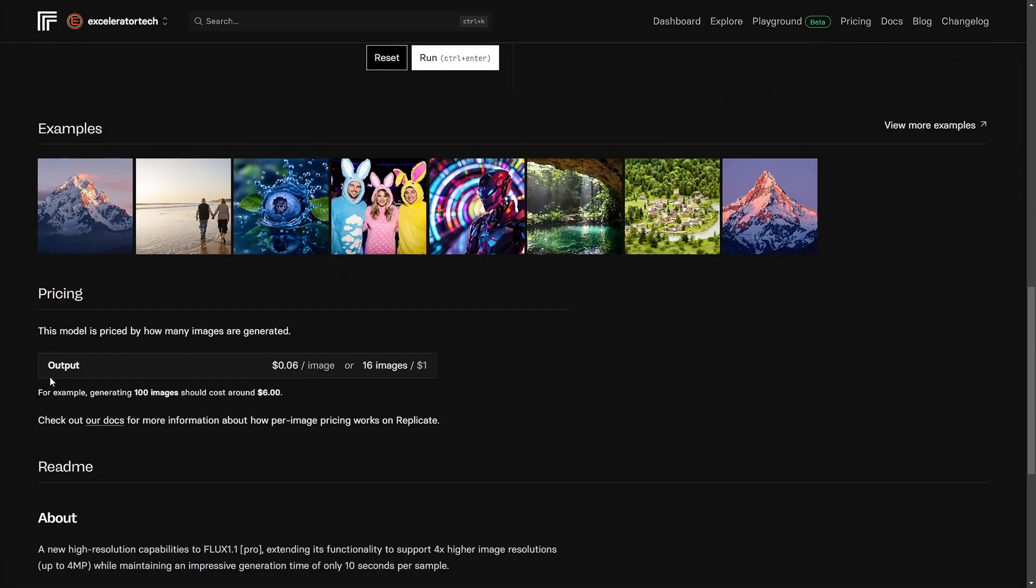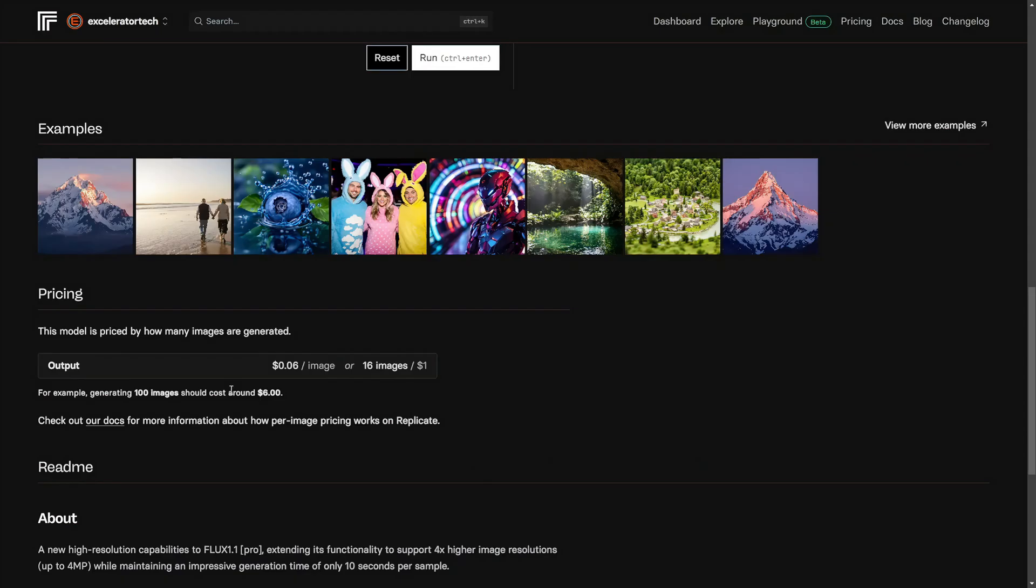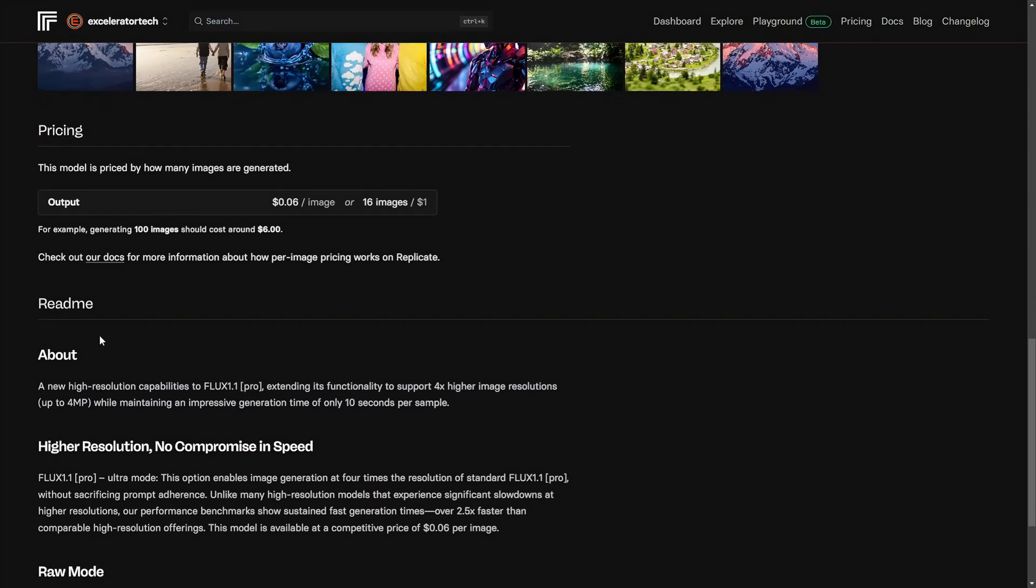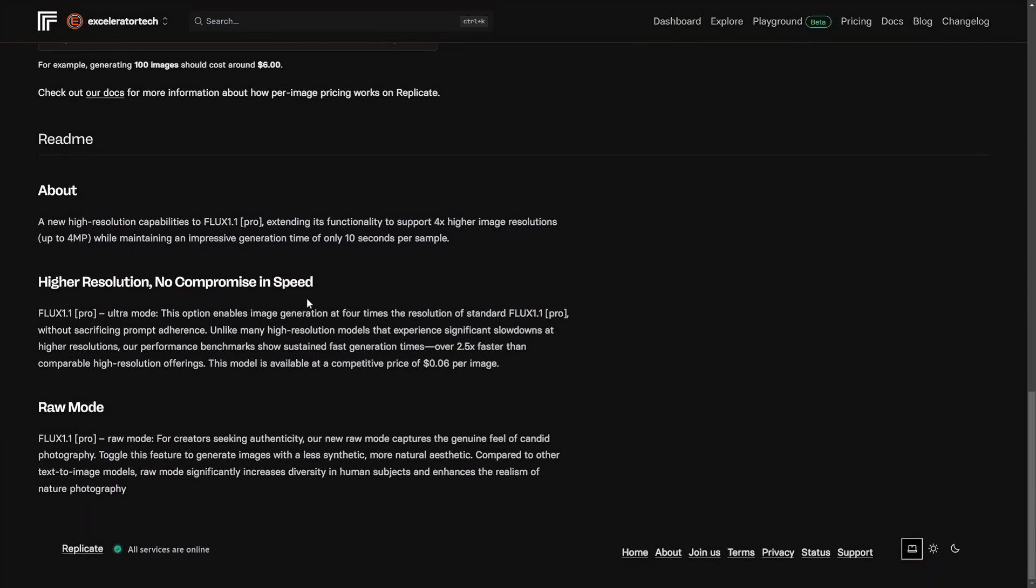Scroll down, we've got some examples. The cost for this one is about six cents per image, which means you can get about 16 images for a dollar or you can get about 100 images for around six dollars. You scroll down below the model, usually there's more information under this readme section if you want to learn more about the specific model or sometimes they describe the settings in more detail down here.